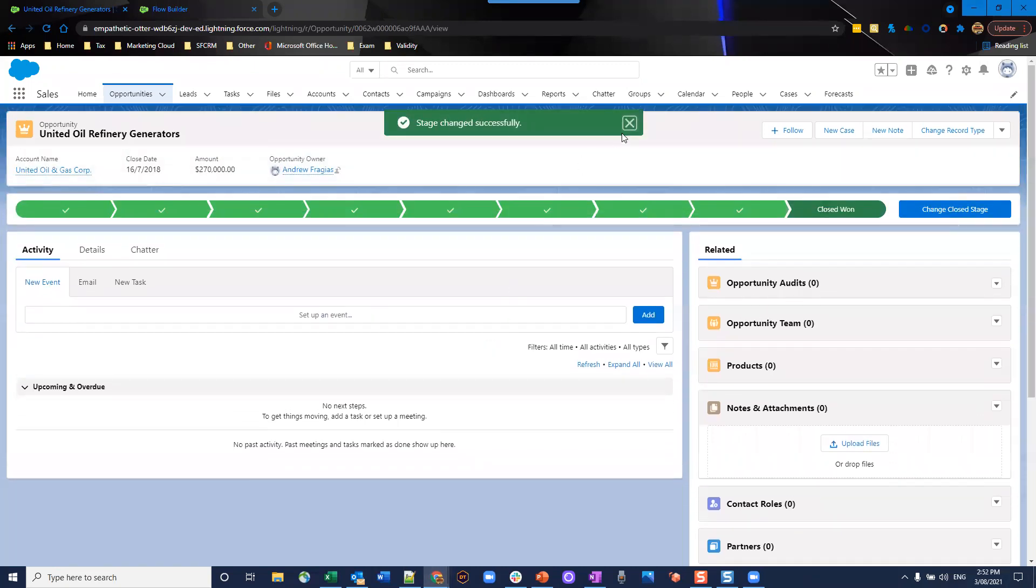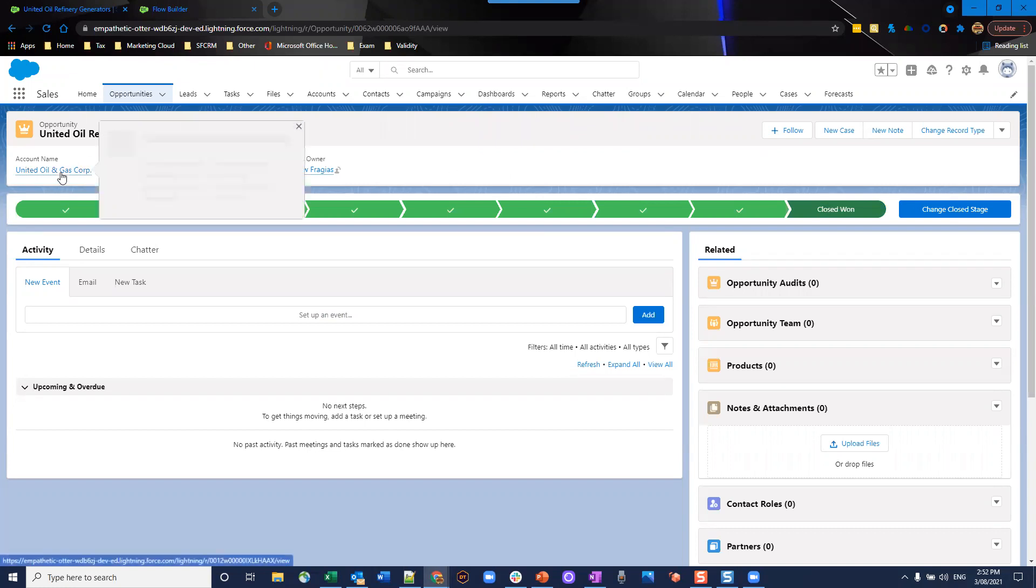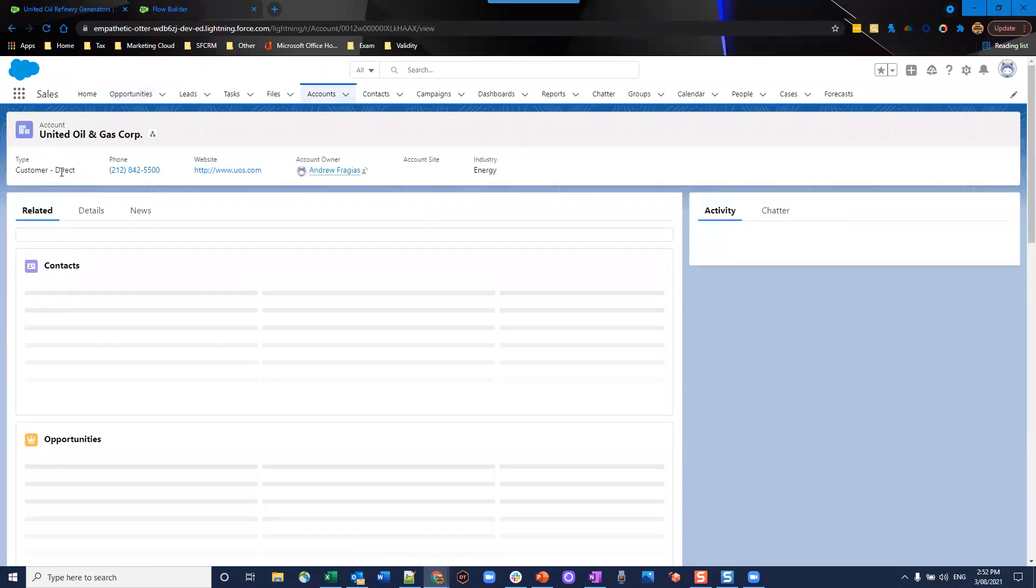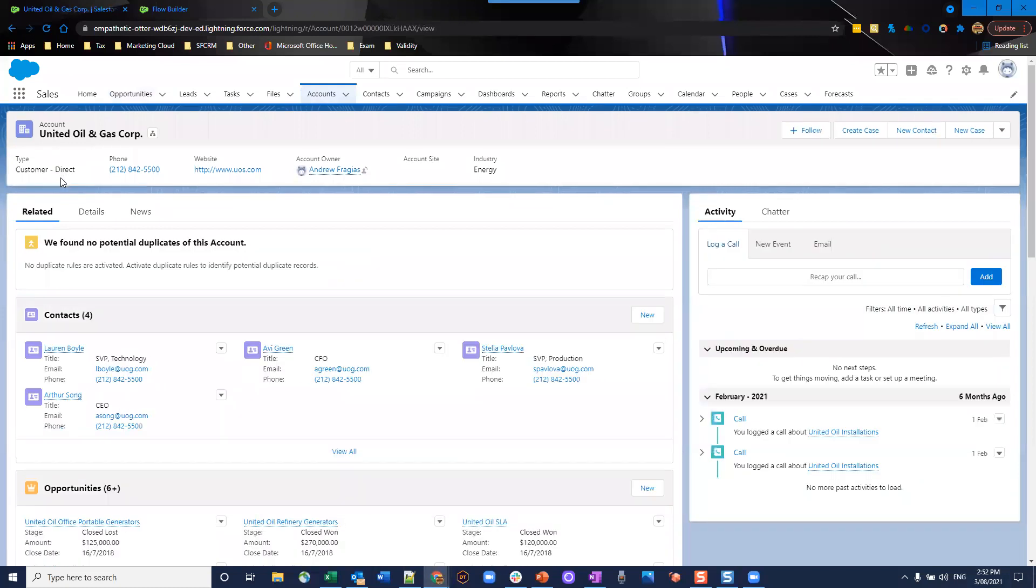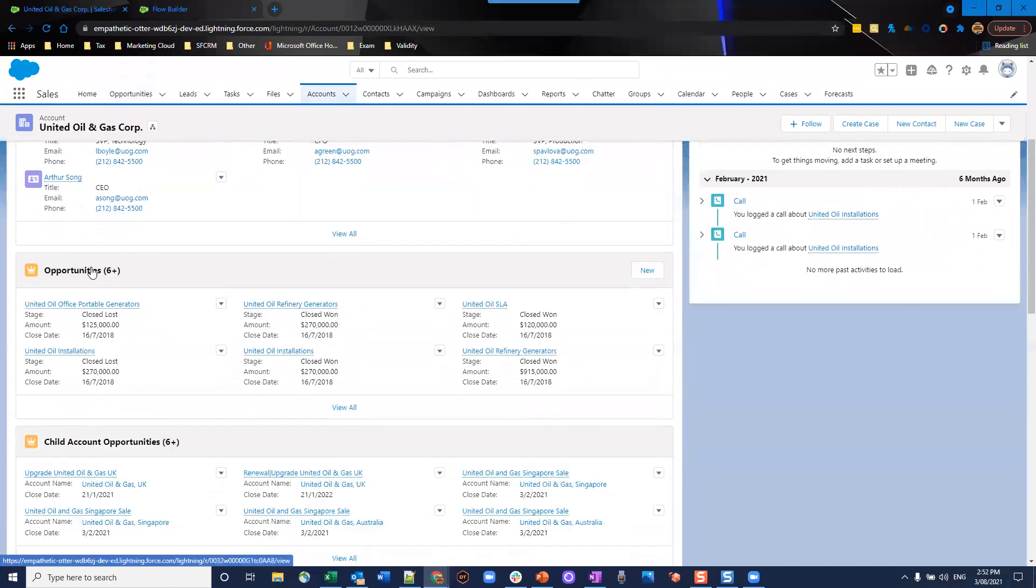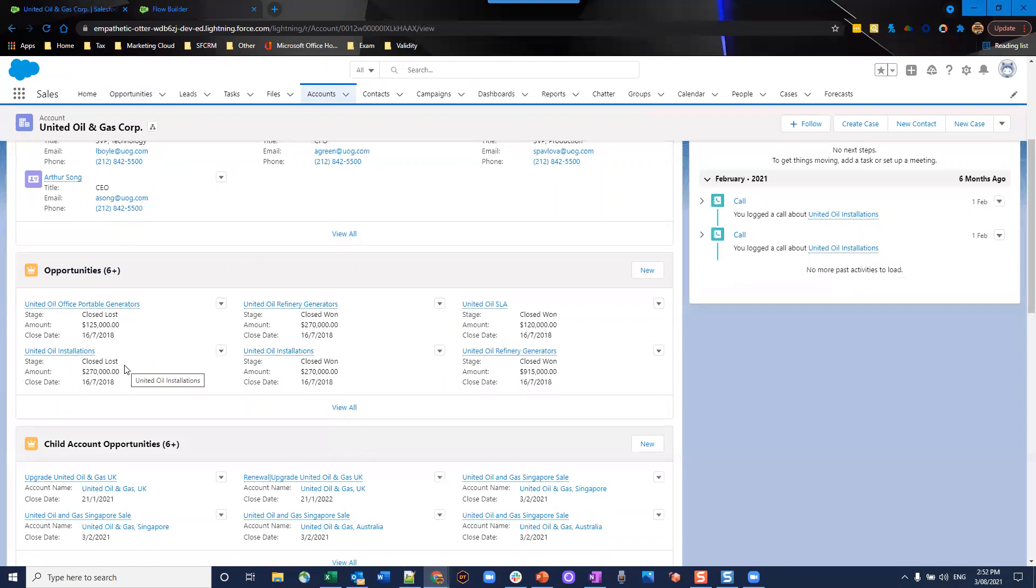So this has updated our record here. And in the back, our flow has gone ahead and triggered. It's going to go through and update our account record accordingly. So we go to our account. We're going to have a look at our linked opportunities. And you can see now they're closed lost and closed lost.